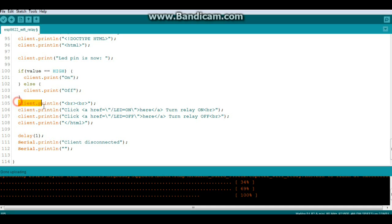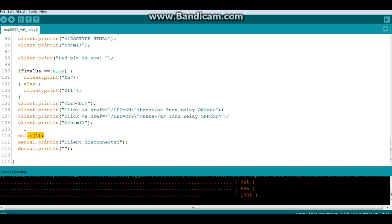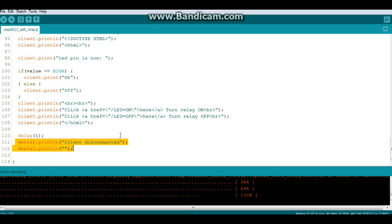More HTTP mumbo jumbo. Wait a millisecond. Serial print line client disconnected and serial print line nothing. That's it. Let's go play with it.